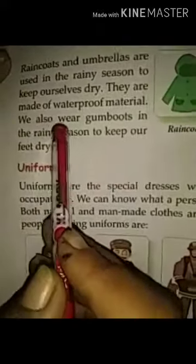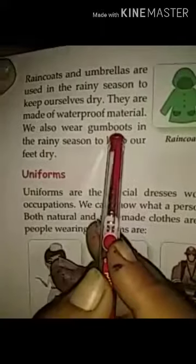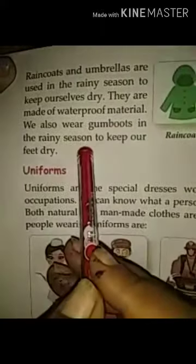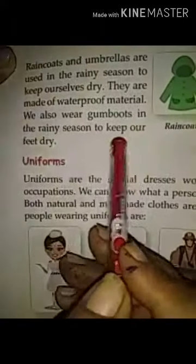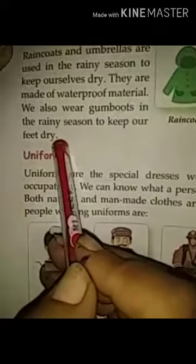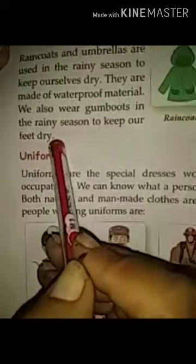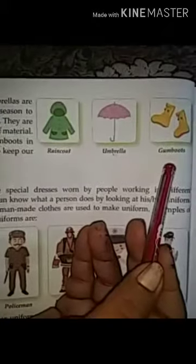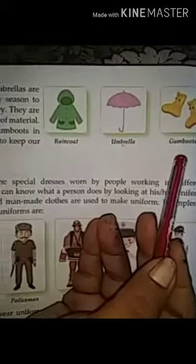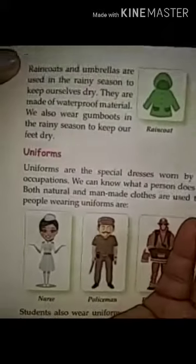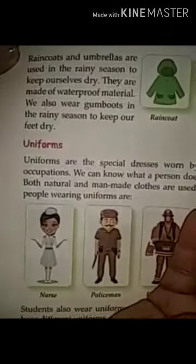They are made of waterproof material. We also wear gum boots in the rainy season to keep ourselves dry. If we wear these things — raincoat, umbrella and gum boots — we can't get wet. So they save us from the rain.